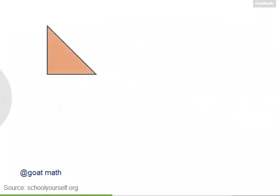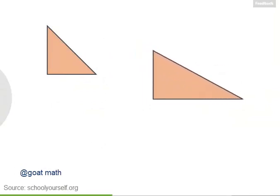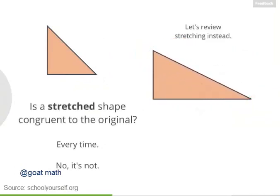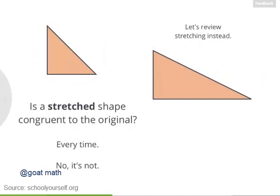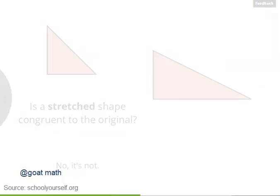Next, let's take this triangle and stretch it out in the horizontal direction. So is a stretched shape congruent to the original one? These two shapes are not congruent.